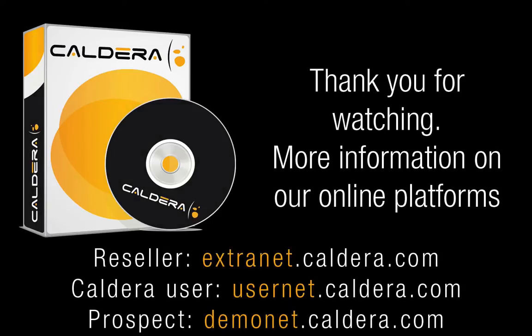This concludes our Caldera installation video. You can get more information about Caldera installation from our online platform.